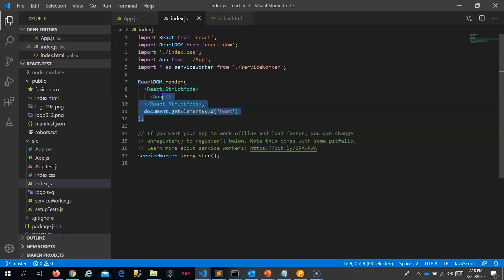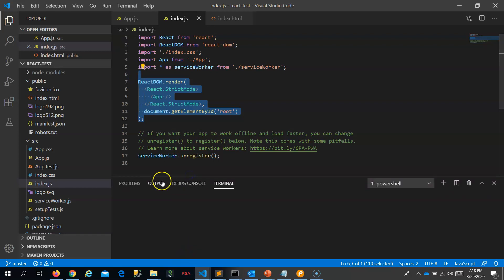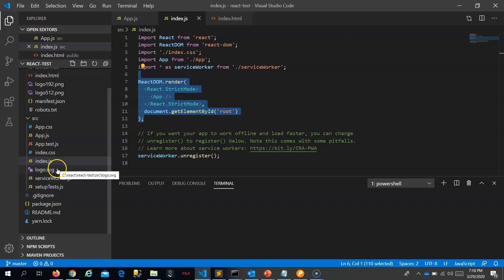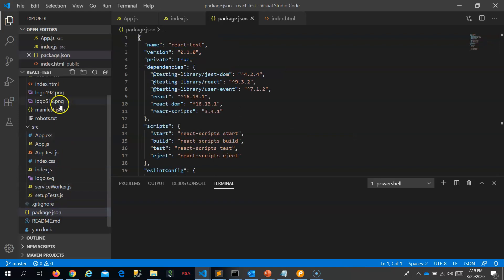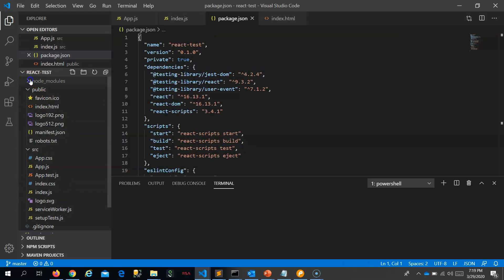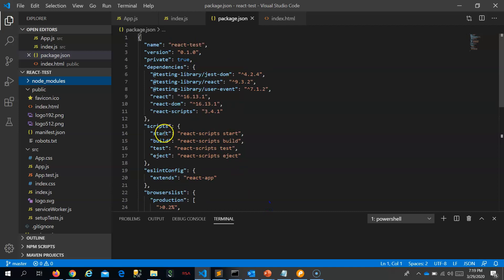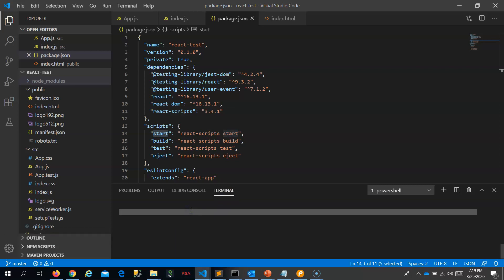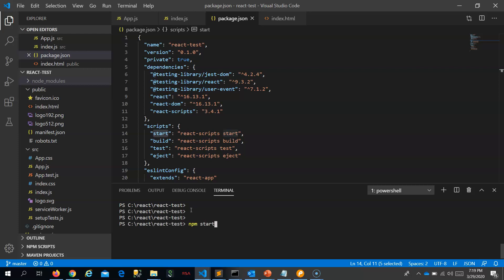As per index.js, it finds the root element and inserts the React application inside the root div in index.html. Let's start the application. The packages are already installed because create-react-app takes care of installing them. If you go inside and look at package.json, you will find the shortcut 'start'. Using that shortcut, I will run npm start now.